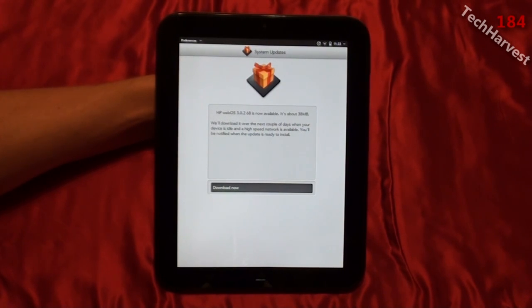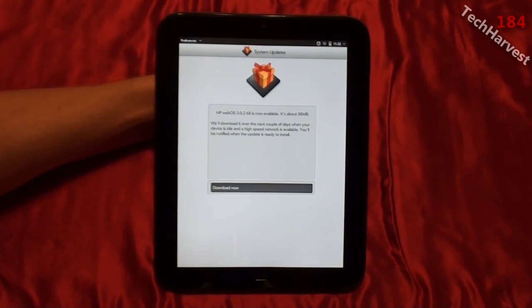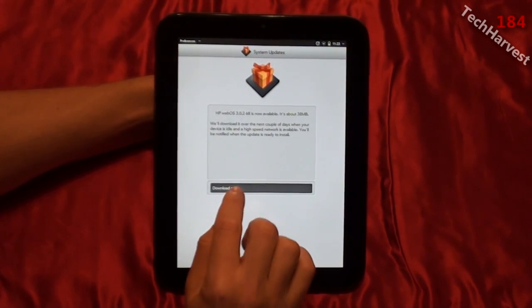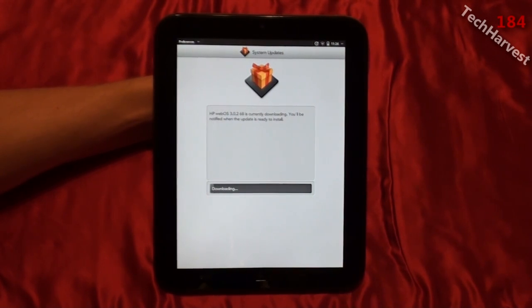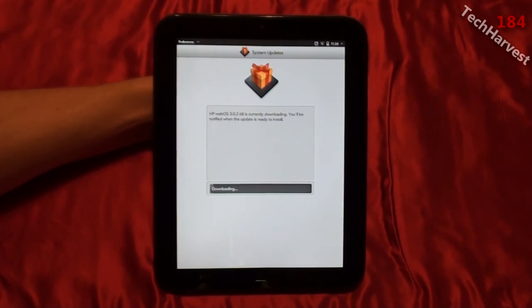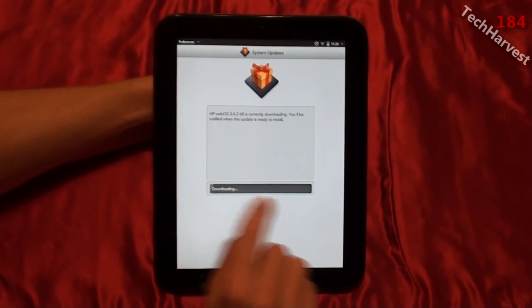It's about 38 megabytes. It says it'll download over the next couple of days when your device is idle and a high-speed network is available, and you'll be notified when the update is ready to install. I want to download it right now, so I'm going to click 'Download it now' and it's downloading. It says HP WebOS 3.0.2 68 is currently downloading, with a status bar showing the progress.